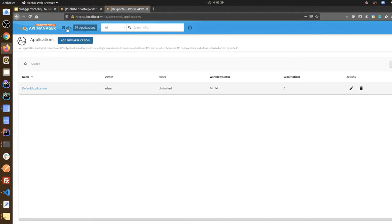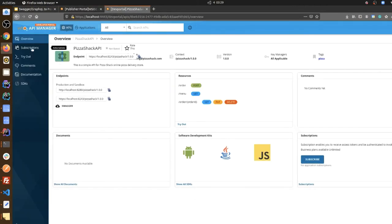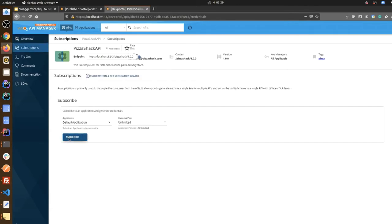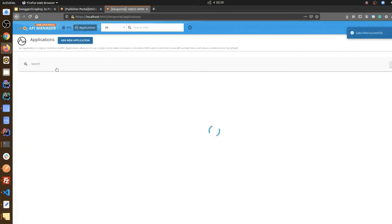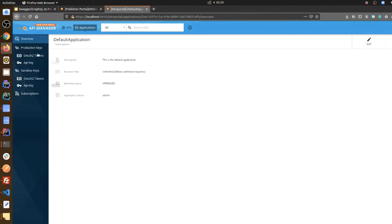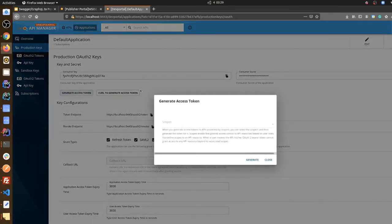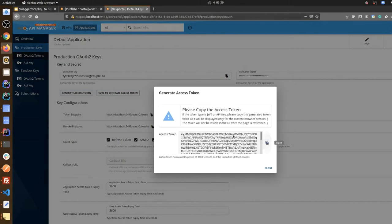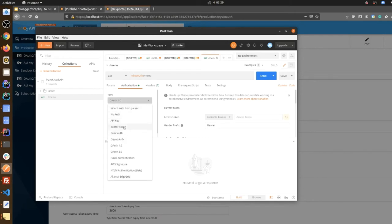To get the token you need to subscribe to the API using an application. I'm going to use the default application to subscribe to the API. Then go to the API, then subscriptions, subscribe the API, and I'm generating the token from the default application. Then I go to the Postman authorization options and include the token.